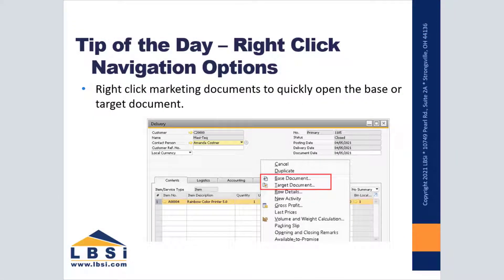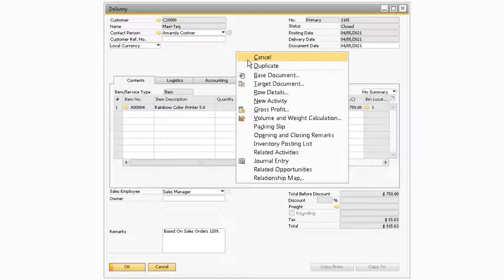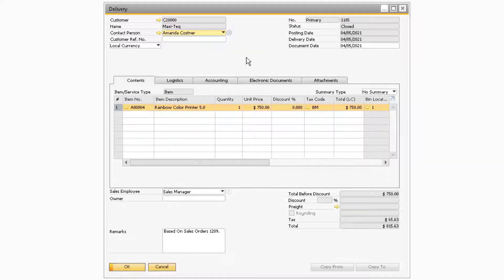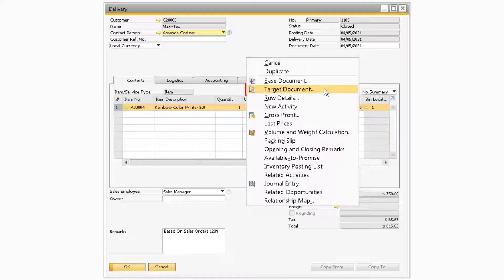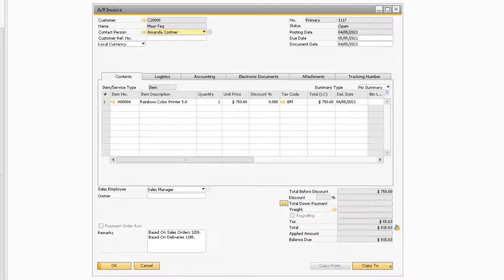This month's tip of the day is useful for quickly navigating between related documents using the base and target document right-click options. For this example, we will start with a delivery document. If you want to quickly open the related sales order, you can right-click the delivery and select Base Document to be taken to the corresponding sales order. If you want to view the AR invoice that was created for this delivery, simply right-click the delivery document and select Target Document to be taken to the corresponding AR invoice.